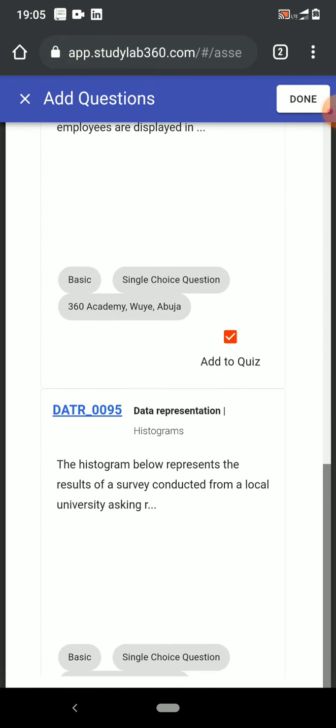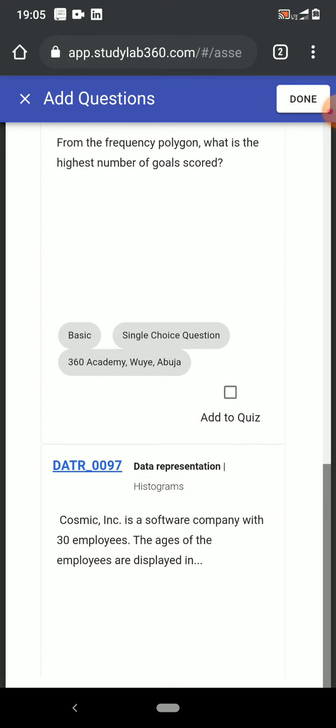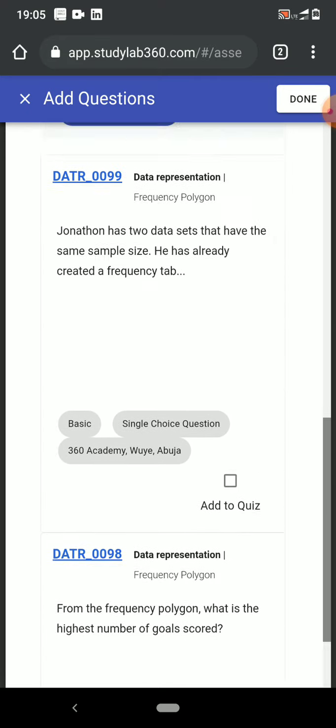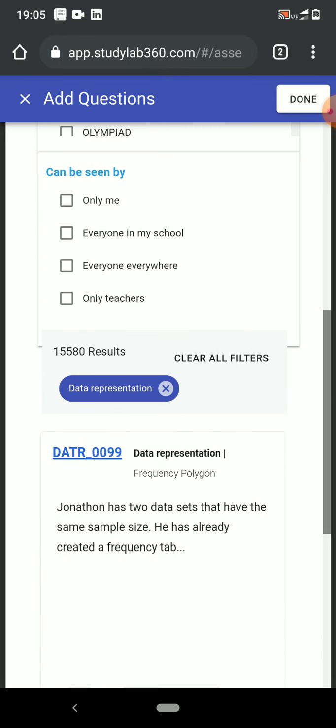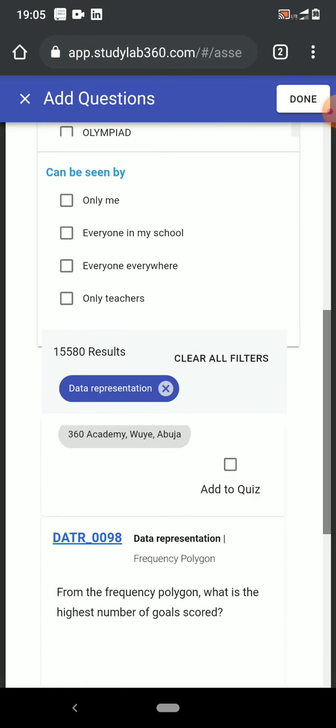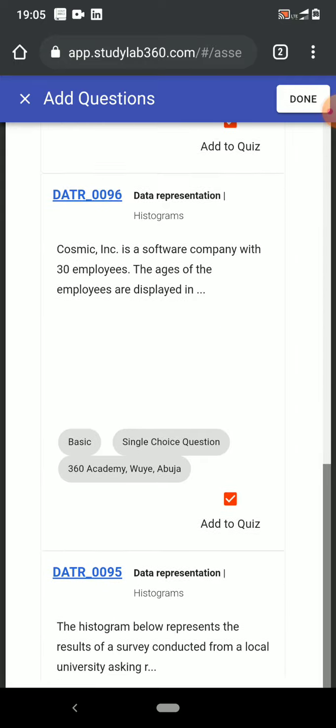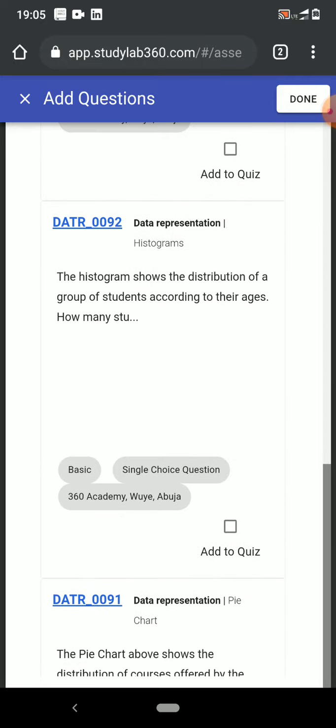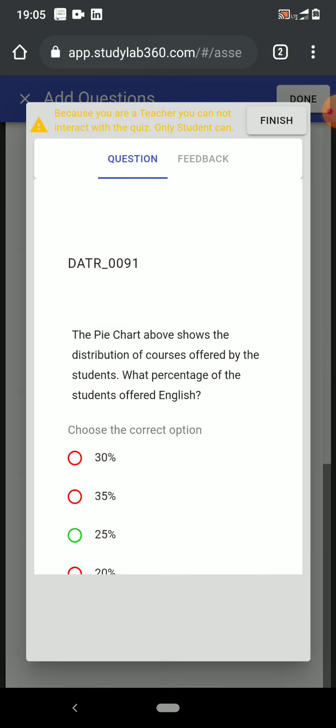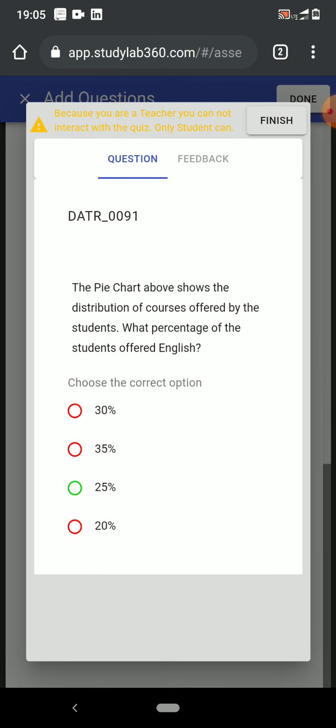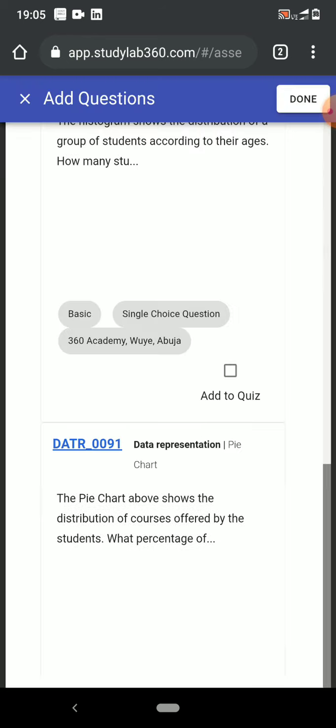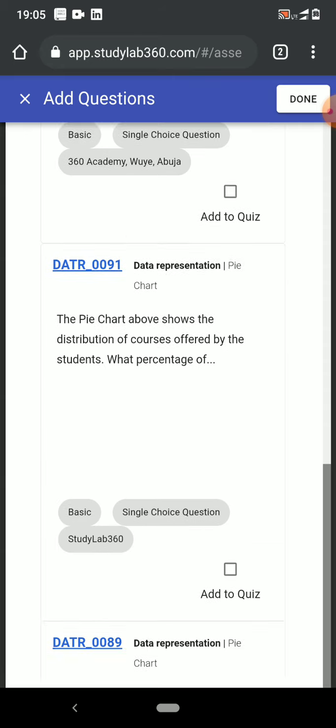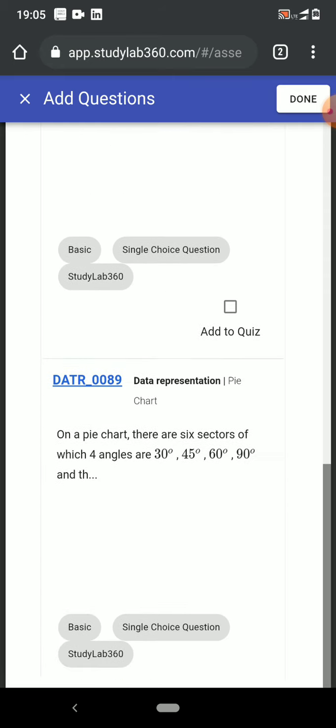Let's scroll back up and see what we can add. I can also see that I could open the question and see what it looks like. Some questions have video feedback, so if I hit the feedback bar, I will be able to watch a video or see a text explanation to the question.